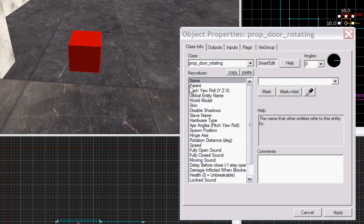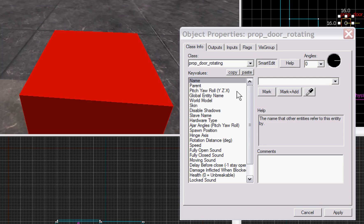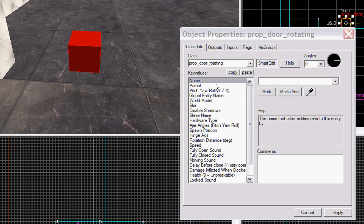So now let's do a quick review of what exactly is going to come with our door here. You have your spawn flags, which includes a 'Starts' option.